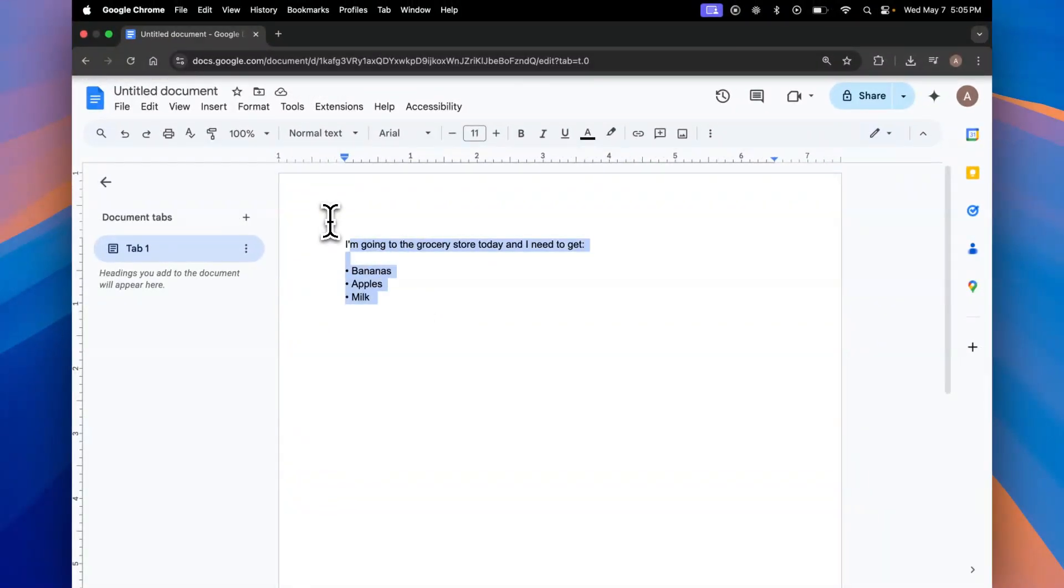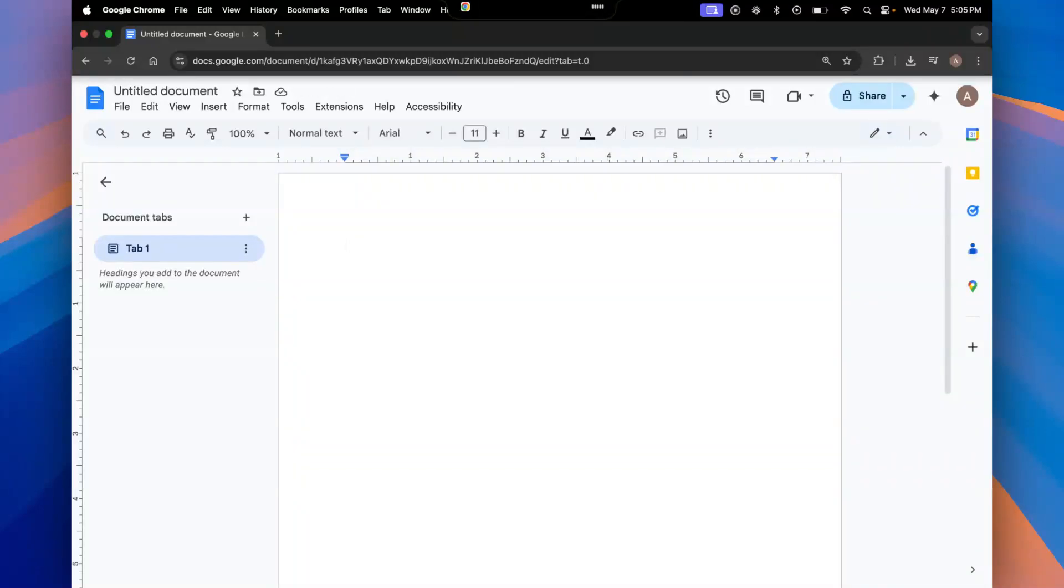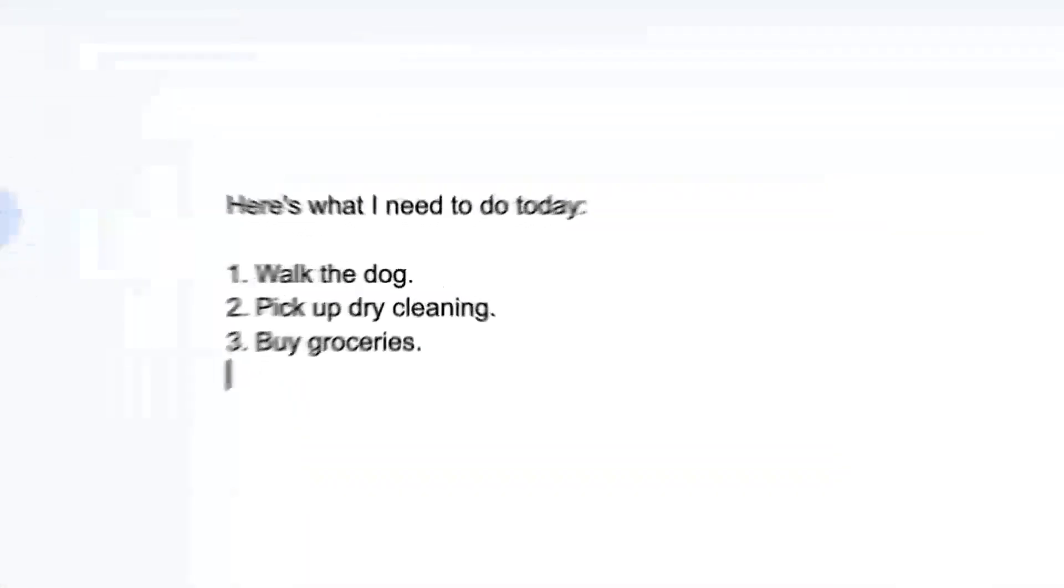We can also try something like a number list. Here's what I need to do today. One, walk the dog. Two, pick up dry cleaning. And three, buy groceries. And there you go. You get a number list.